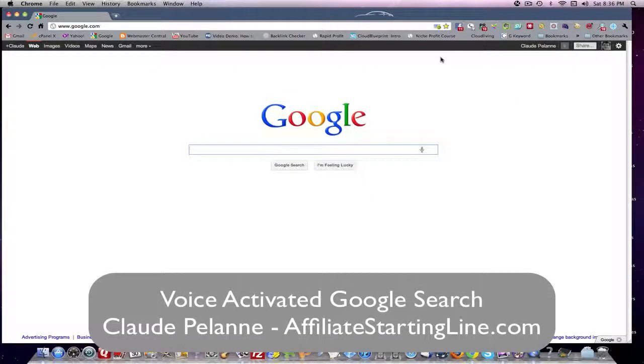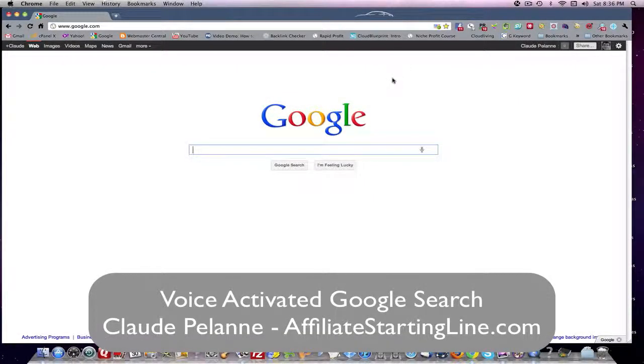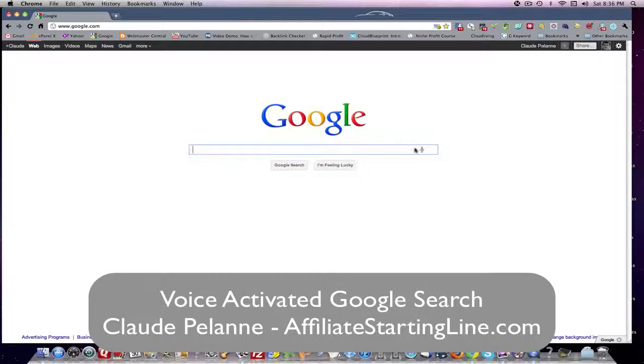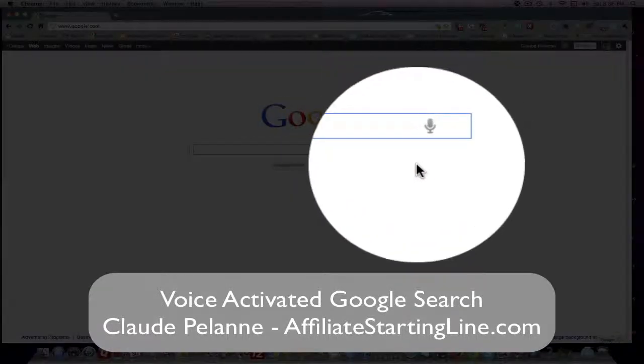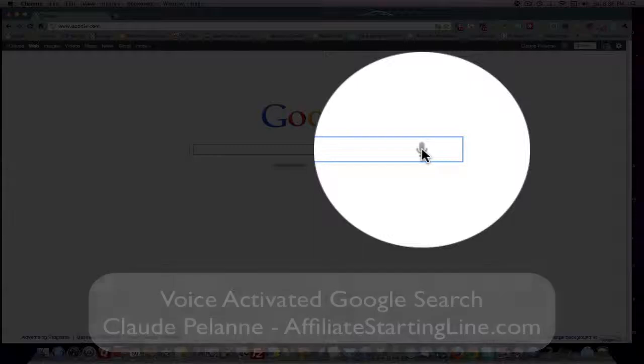Hey, Claude Palan here, Affiliate Starting Line, welcome. I was doing some search on Google and I noticed this little microphone icon. Watch this.